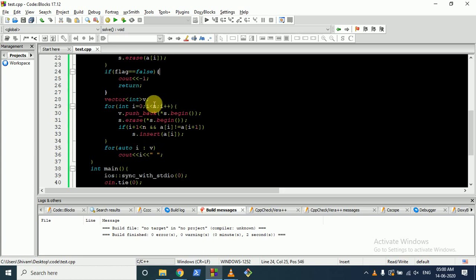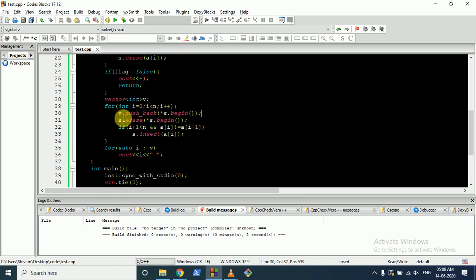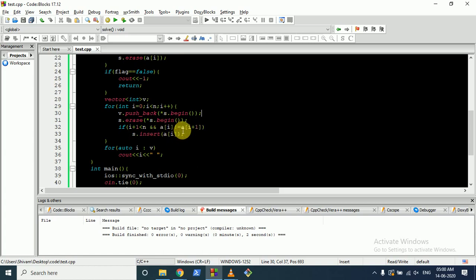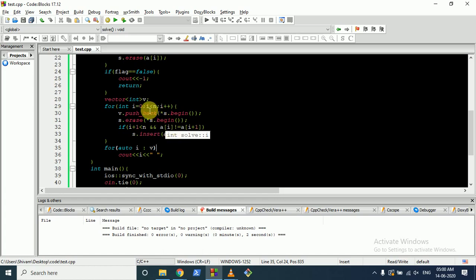Also erase A[i] from the set for each element. After the loop, if flag is false, return -1. Otherwise, iterate over all values: pop the front element of the set into vector v and erase it. Then check if A[i+1] (if in bounds) is not equal to A[i]; if so, insert A[i] back into the set. Finally, print all elements of v.